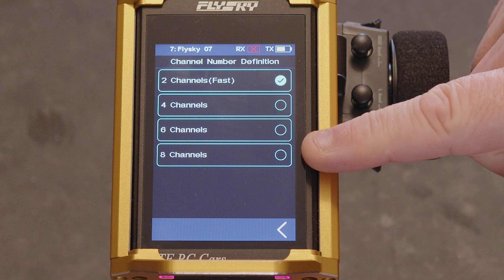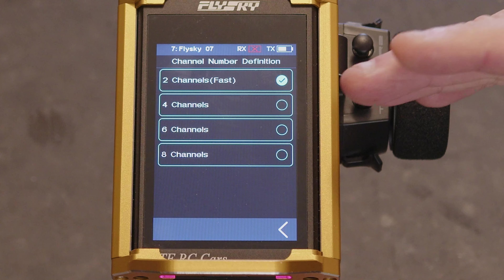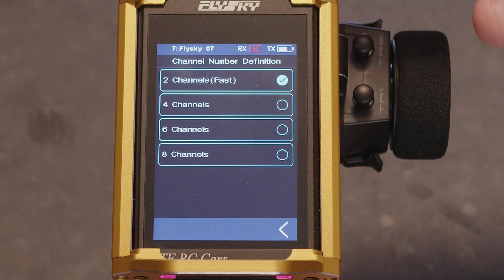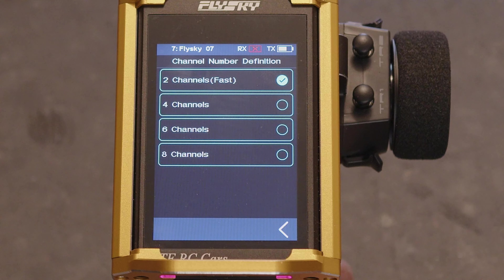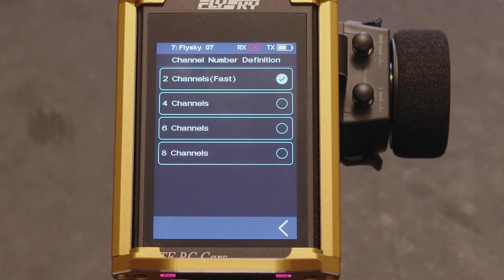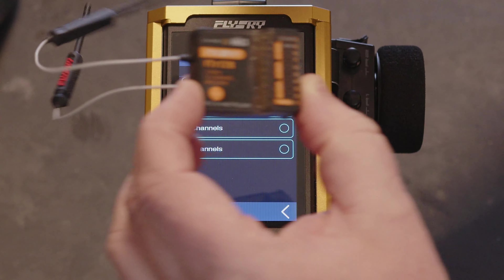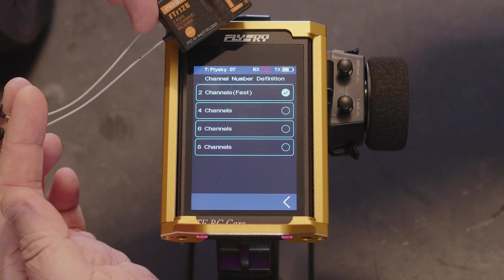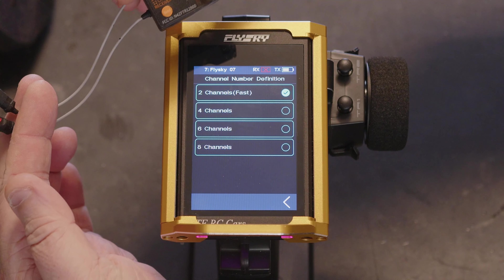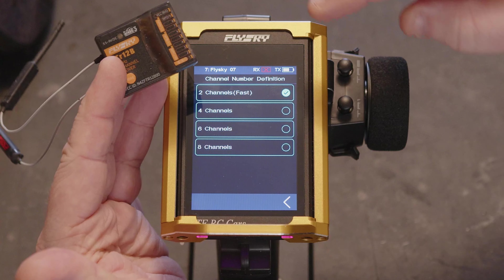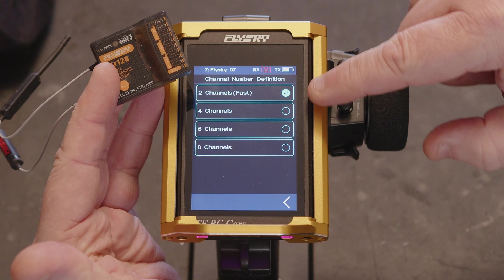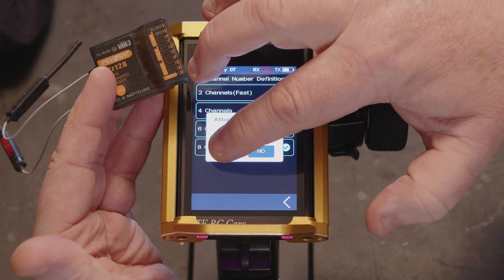The channel number definition sets how many channels we're going to have functionally, and this is dependent on what receiver you connect to. Bearing in mind, as long as they are AF-HDS3 — so a 12-channel AF-HDS3 receiver will bind to this transmitter no problem, but you'll only have a maximum of eight channels.